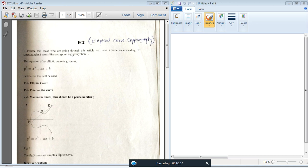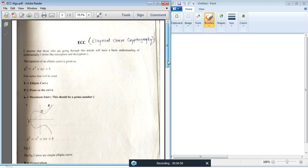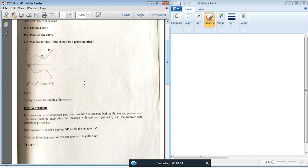We need to understand the basics of encryption and decryption. This is the equation which represents the elliptic curve. Elliptic Curve Cryptography depends on the theory of the elliptic curve. In this equation, E is the elliptic curve, P is a point on the curve, and N is the maximum limit — it should be a prime number. This is the curve represented with P as a point.